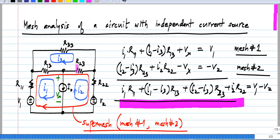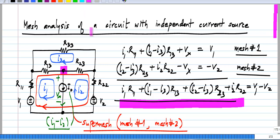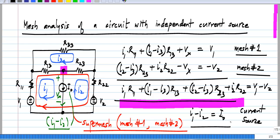Of course, by combining two mesh equations into one, we have lost one equation, but we now also know by applying Kirchhoff's current law that I1 minus I2 equals I0, because the current through this branch in the downward direction is I1 minus I2, and the independent current source sets this current equal to I0. So, I have the equation for the current source itself. With these two equations, and also the equation for the third mesh, I can solve for all three mesh currents, and from there get all the branch currents and branch voltages.